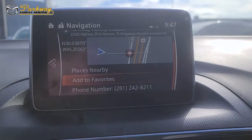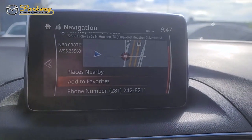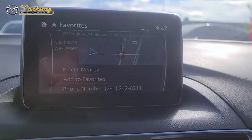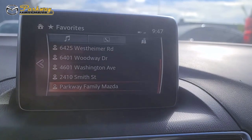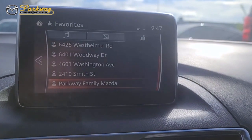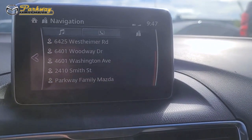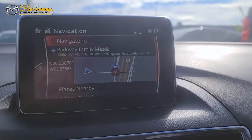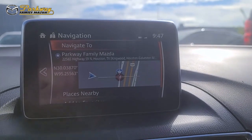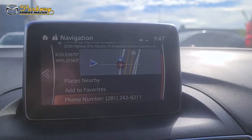And then once it's been saved, we can go back to our favorites and scroll down to the bottom where it will be. We can always choose to navigate to that location from that menu.